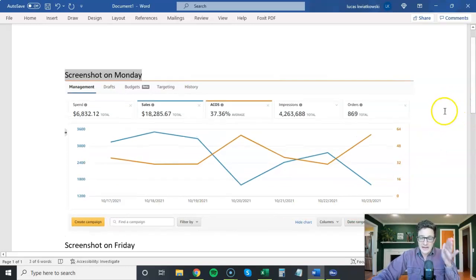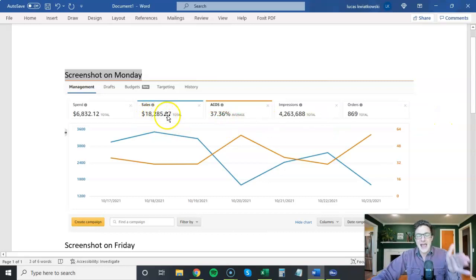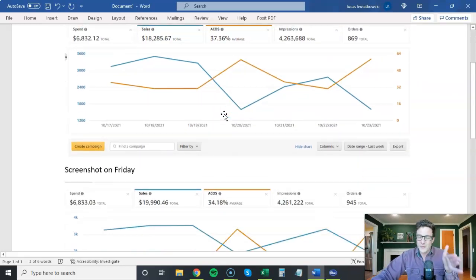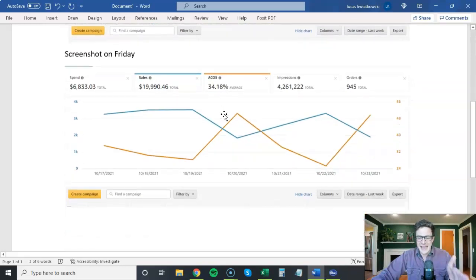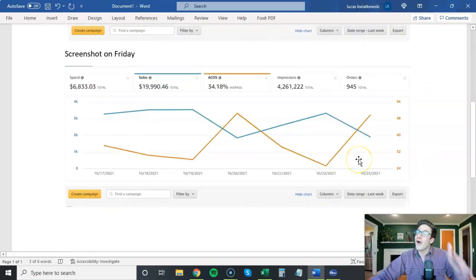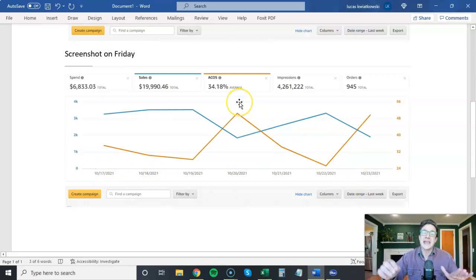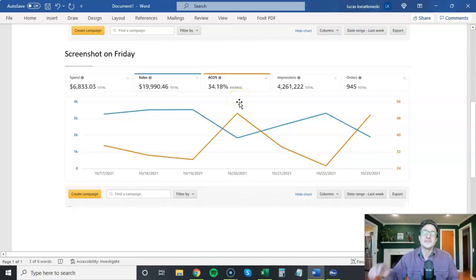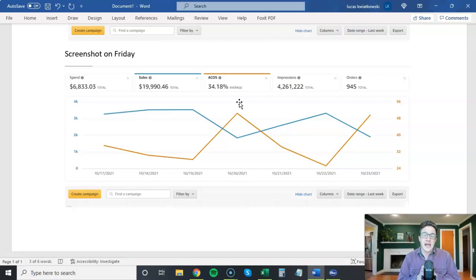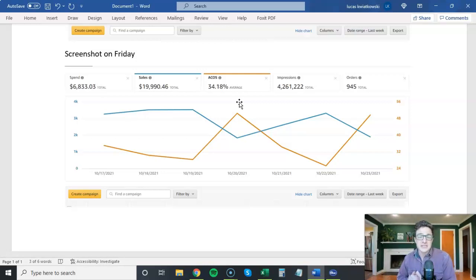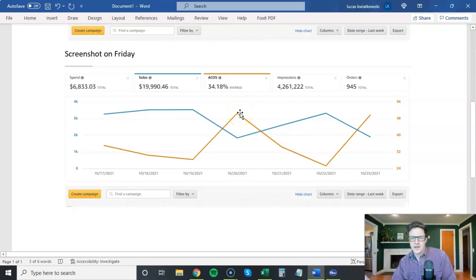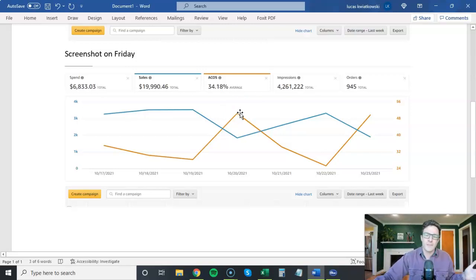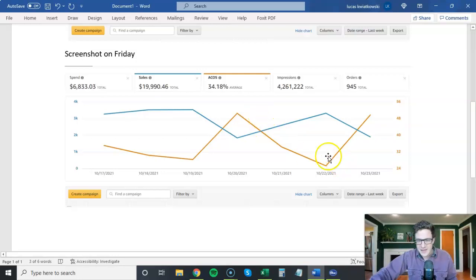On a Monday, when I took this data, I had about $18,300 in sales at 37% ACOS. When I took the same exact screenshot on a Friday, same week, 10/17 to 10/23, ACOS dropped by 3%. You need to wait and be patient with PPC. This is why I'm so against daily bid changes because people will say we had a bad day yesterday, let's lower our bid. We had a bad weekend, let's lower our bid. No, you always need to wait.